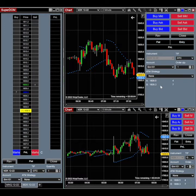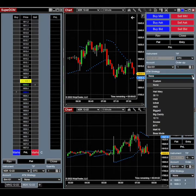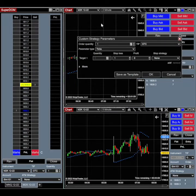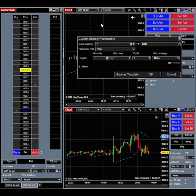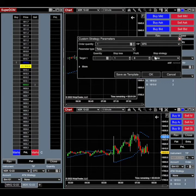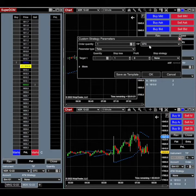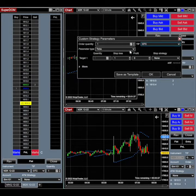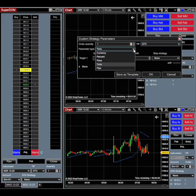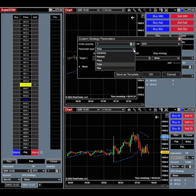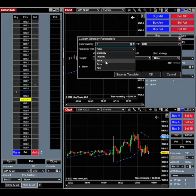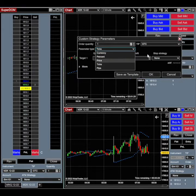To build an ATM strategy, you would click here and go to Custom. This window pops up and you can create this however you want. You can choose your order quantity. You're always going to want to pick GTC, that's good till cancel. You can set your parameters any way you want. I usually do mine by ticks, but you can do it by currency, percent, price, or pips.